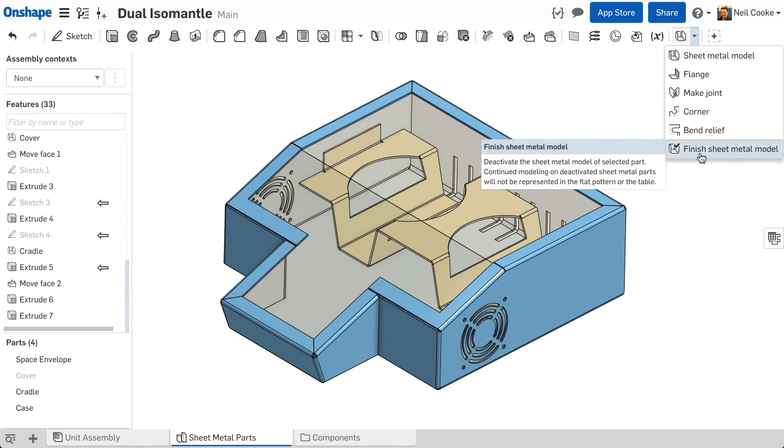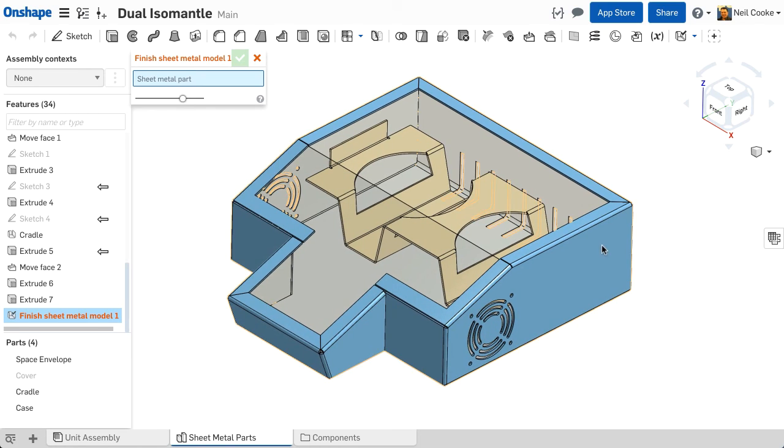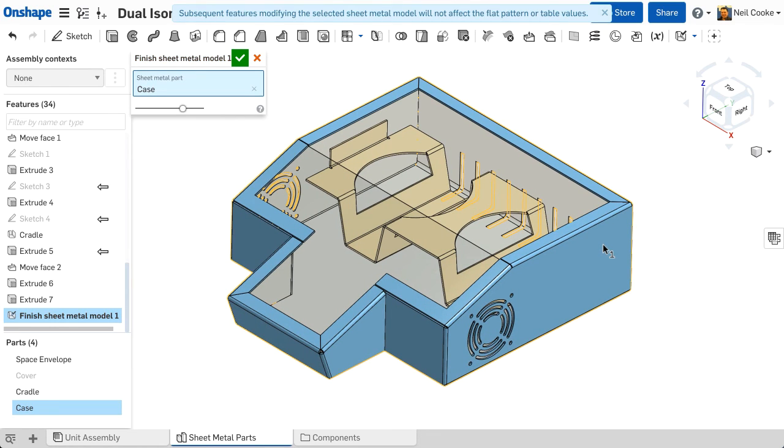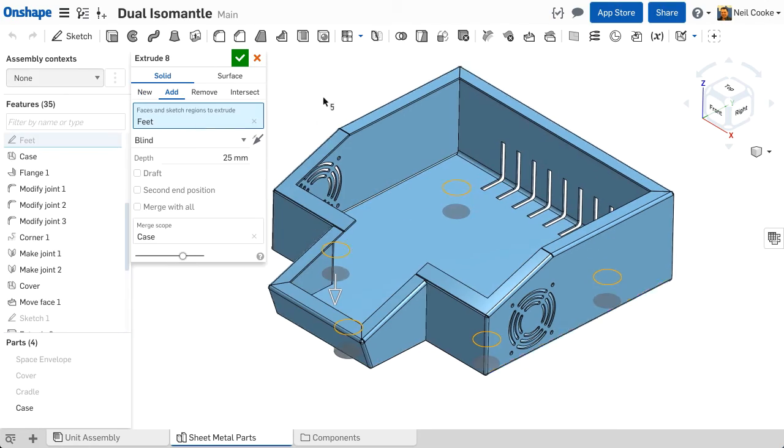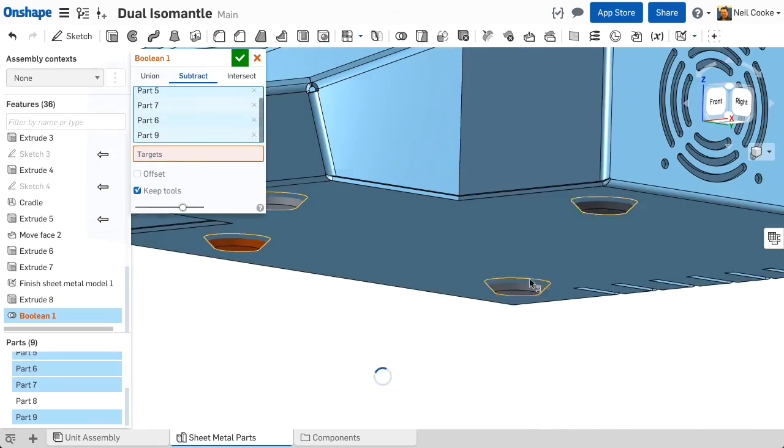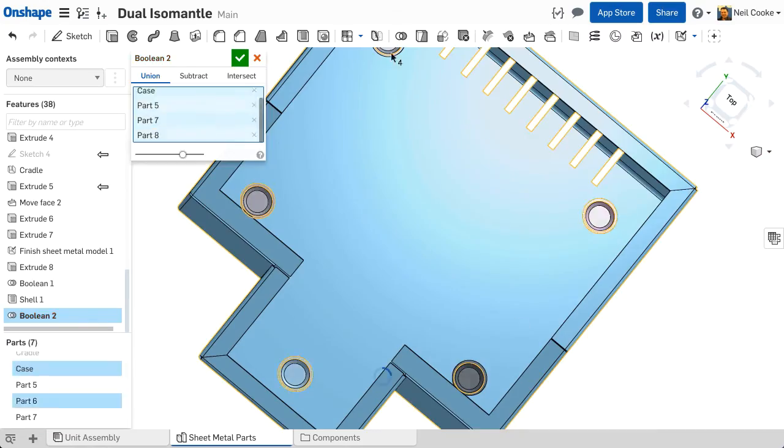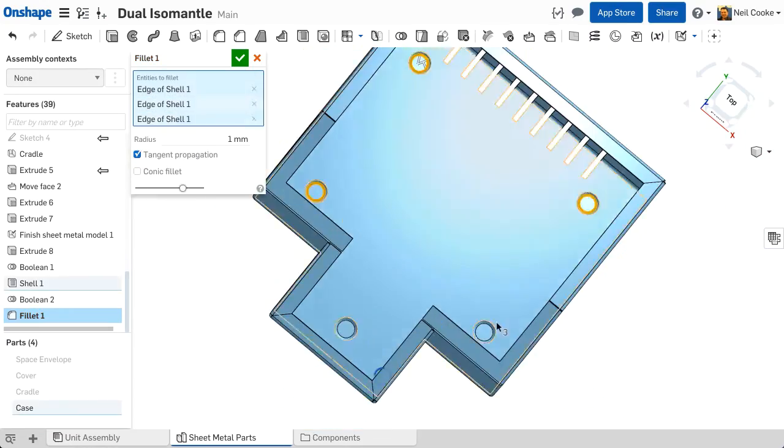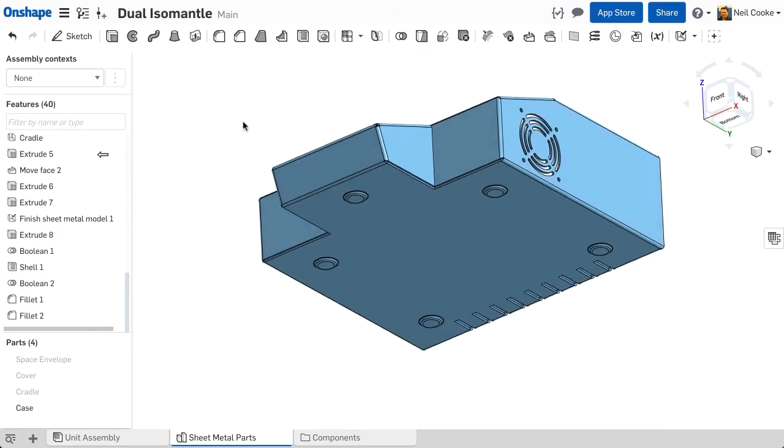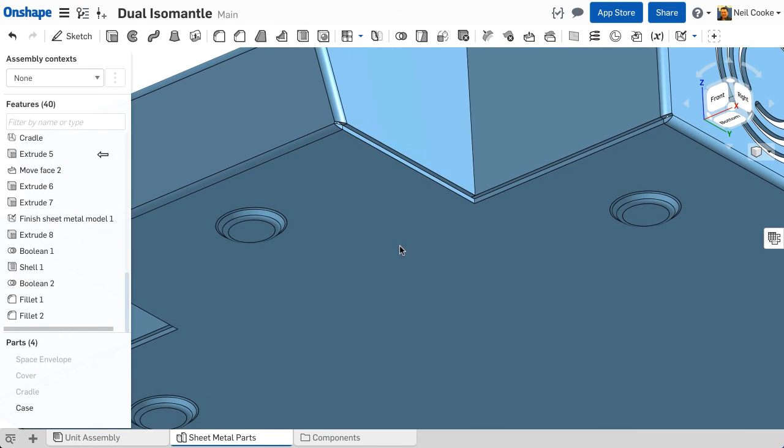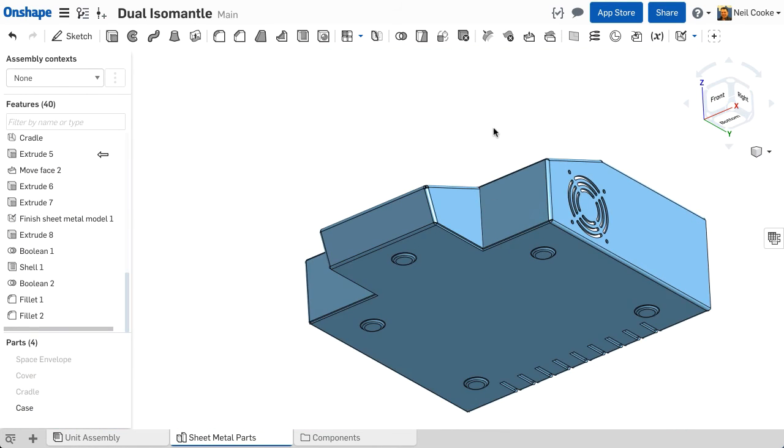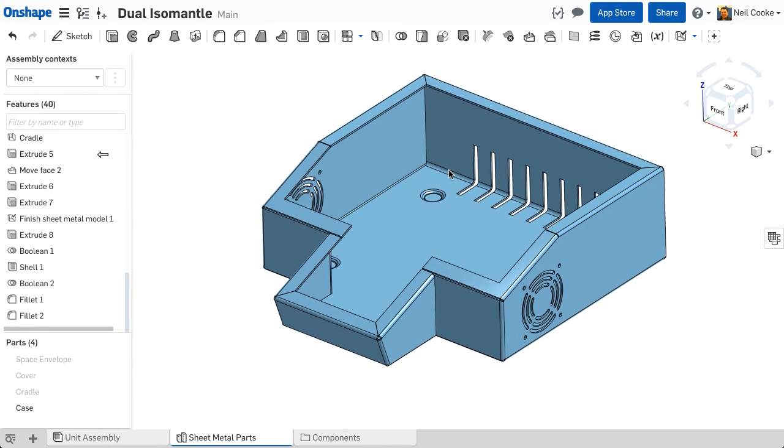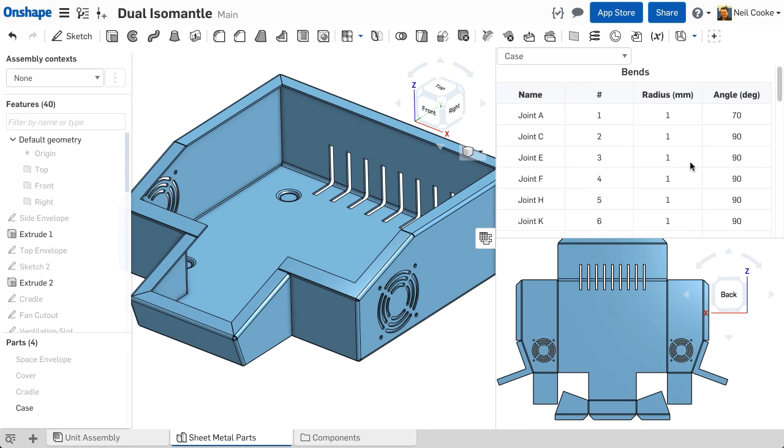Any features added after this feature are not added to the flat pattern. All this feature does is to turn a sheet metal part into a normal solid part, so you can add cuts, weld the corners, or add form features like these feet either manually or by using a custom feature script feature. Unless you need these types of features, then you don't have to add a finished sheet metal feature.